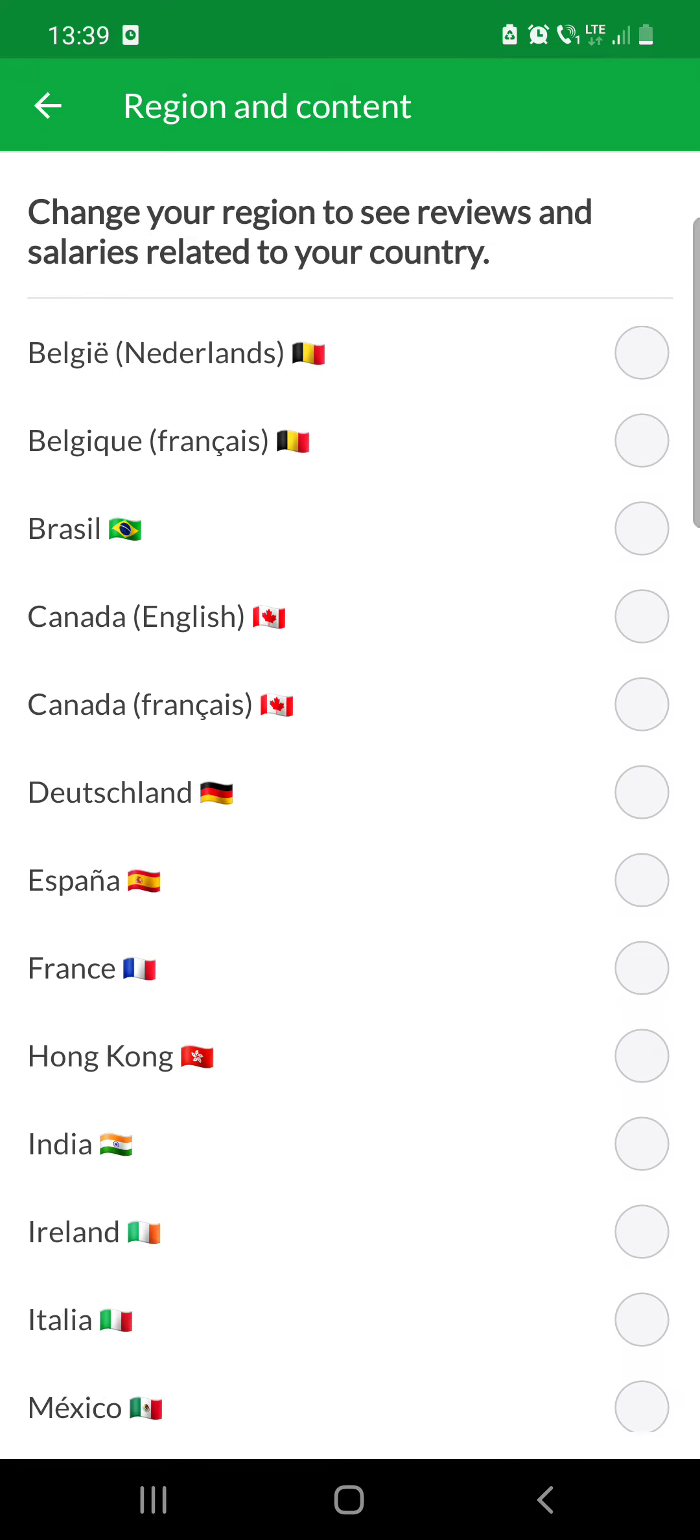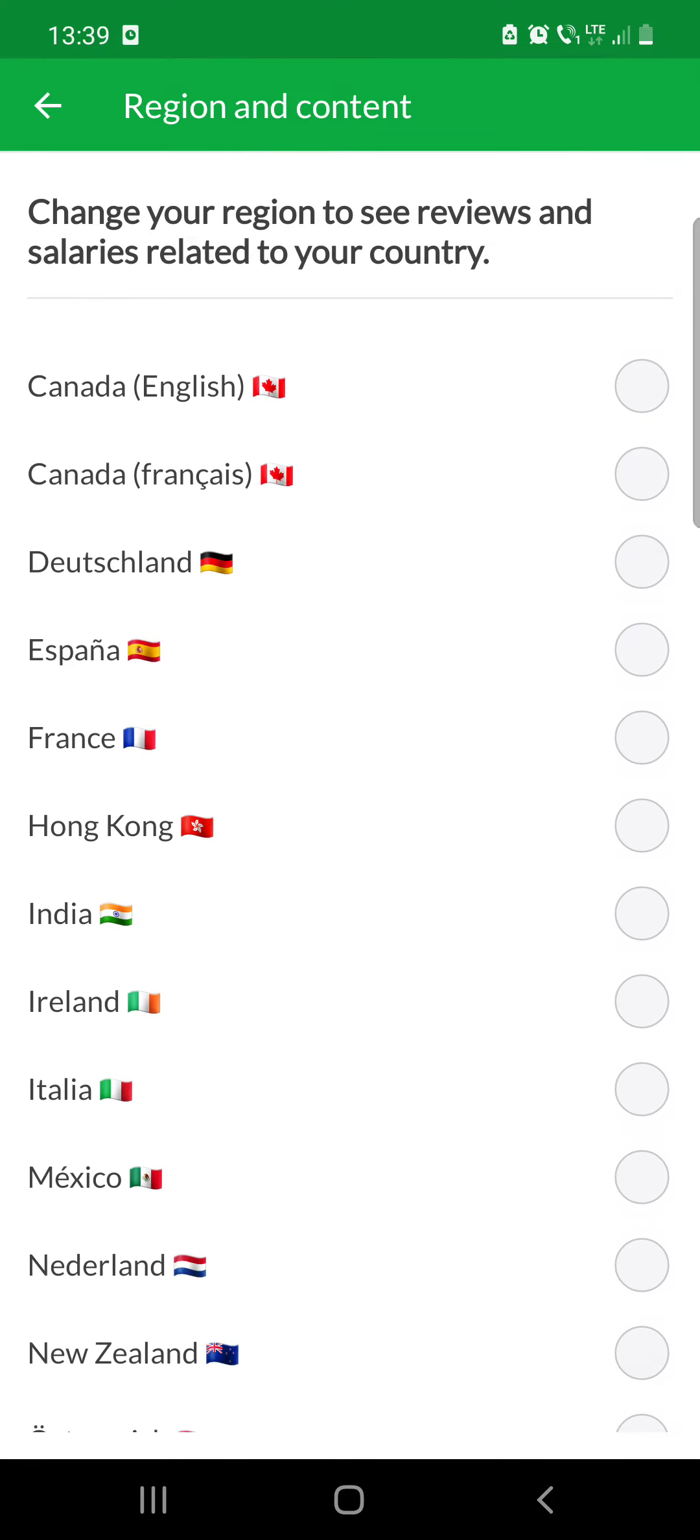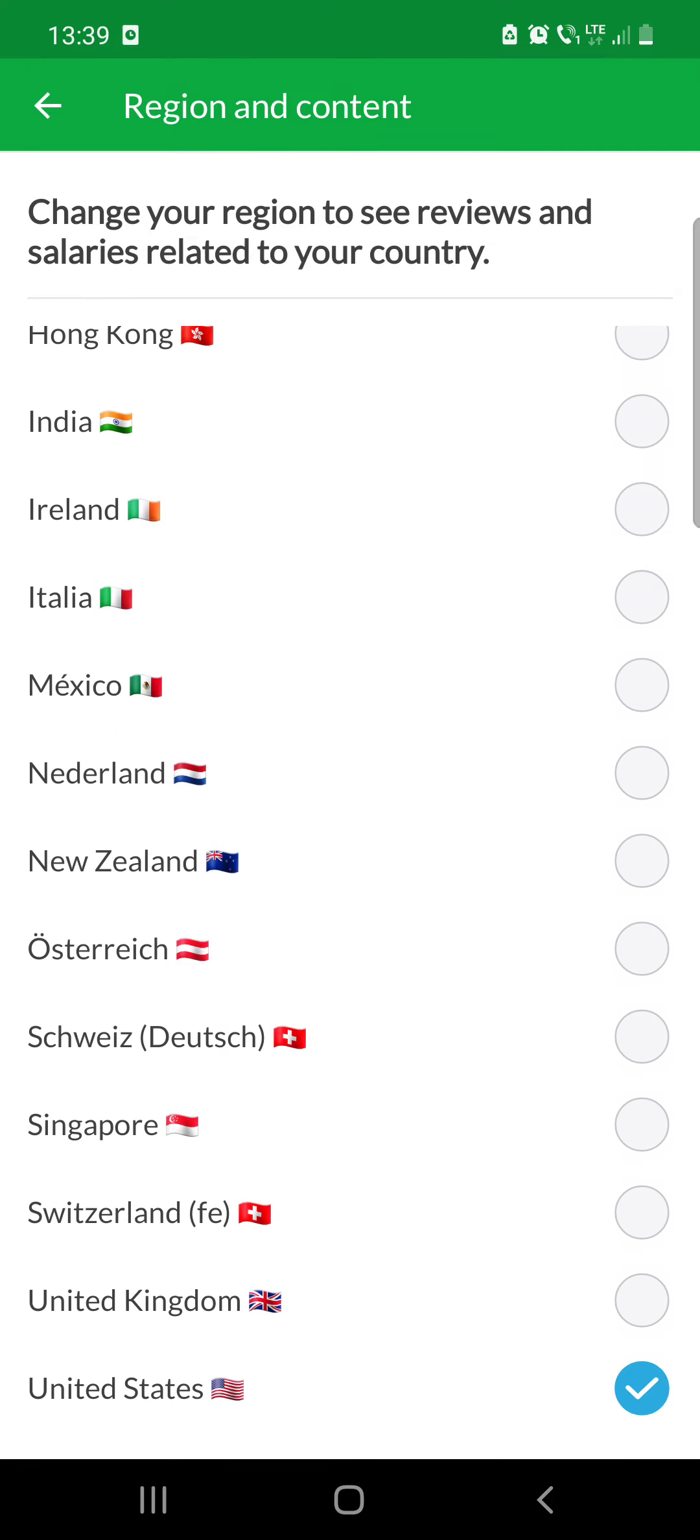It's not a very long list, but maybe you can find your exact region. I hope this video was helpful for you. If it was, please consider subscribing and see you in the next one. Bye bye.